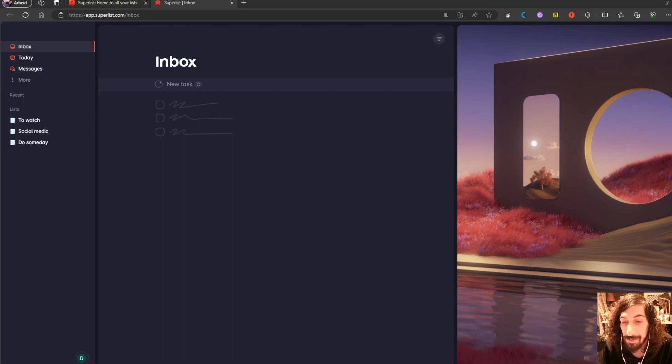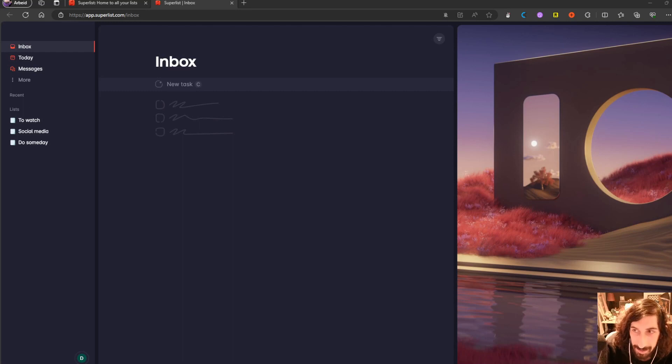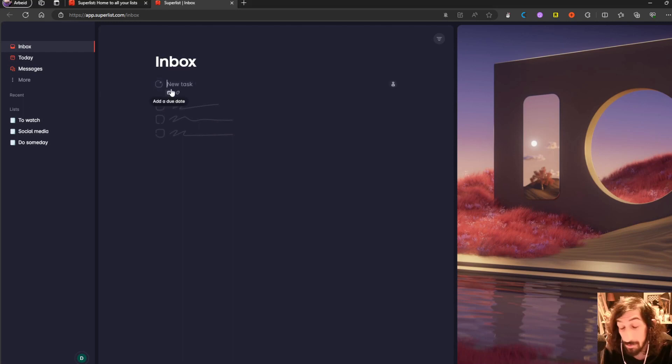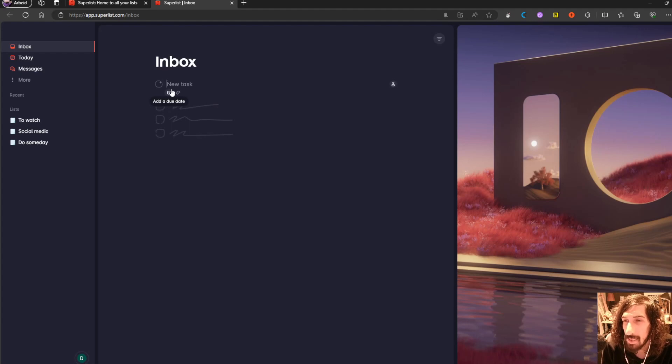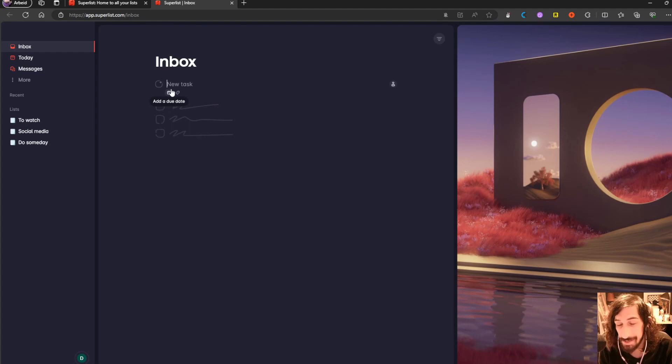Hello and welcome to yet another YouTube video here on this channel. Today we are inside of Superlist, which is a new to-do list application made by the same team that made Wunderlist, which is now acquired by Microsoft and is Microsoft To-Do.